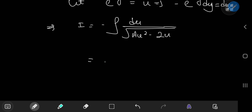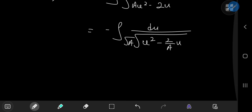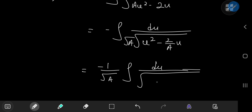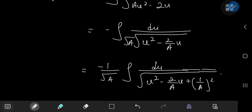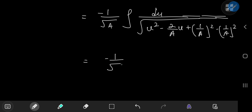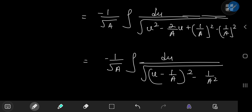Next, let's complete the square for the argument inside the square root. Factoring out an a term gives du divided by the square root of u squared minus 2/a times u, with root a outside as a constant. Completing the square, this becomes negative 1 over root a times the integral of du divided by the square root of (u minus 1/a) squared minus 1/a squared.